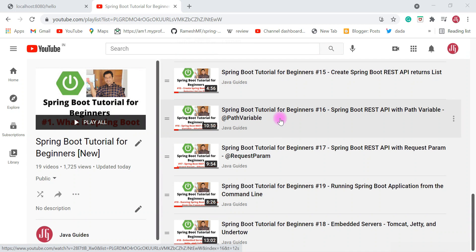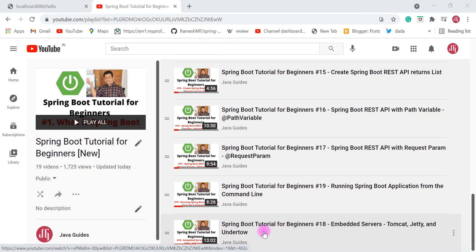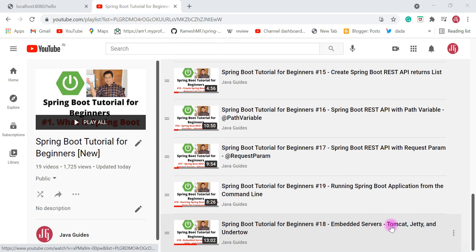Hey guys, welcome back. In previous videos we have seen how to run a Spring Boot application from the command line, and we have also seen how to run a Spring Boot application in different embedded servers — for example, embedded Tomcat server, Jetty server, and Undertow server.